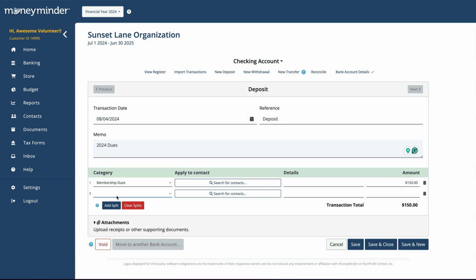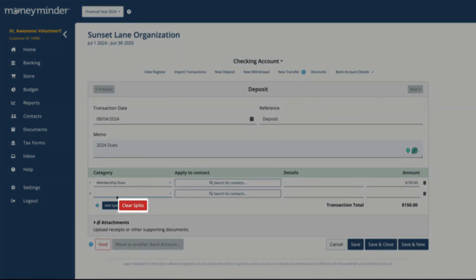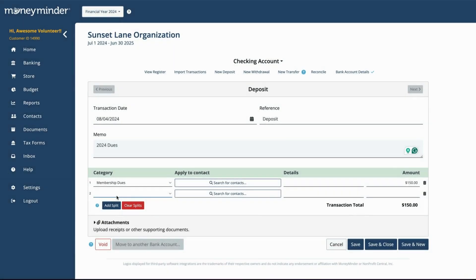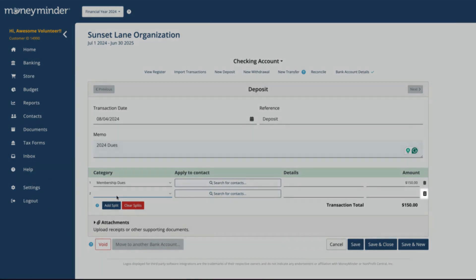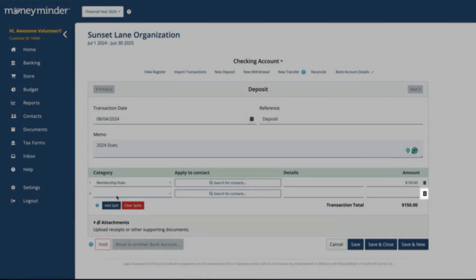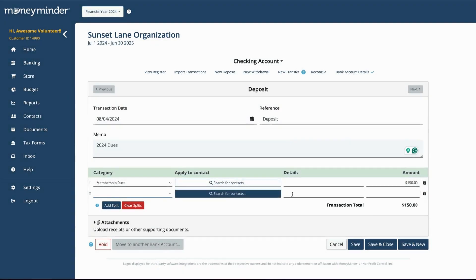If you want to remove splits that you've created, click Clear Splits. This will delete all splits for this transaction, so don't use it if you're only trying to remove certain ones. To get rid of a specific split, click the trashcan icon to the right.